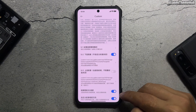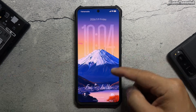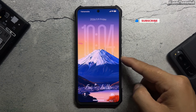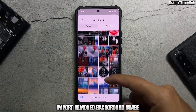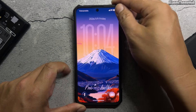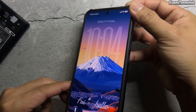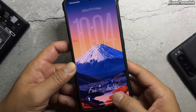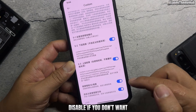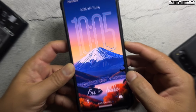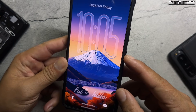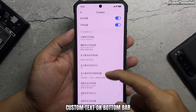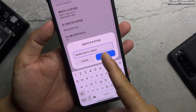Enable the 3D effect. Go to the depth effect option and import a removed background image to create the 3D effect wallpaper. You can disable it if you don't want it. You can also add custom text on the bottom bar with 3D or 4D effect.